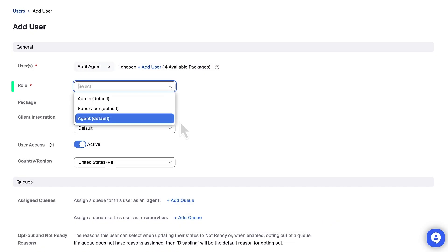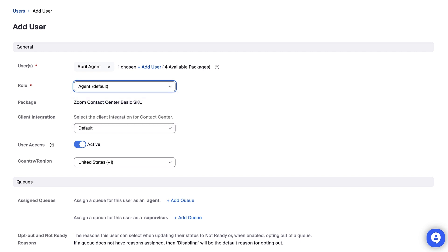Choose a role from the drop-down menu. Set their access status and choose the region where they're located.